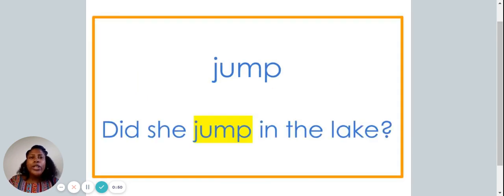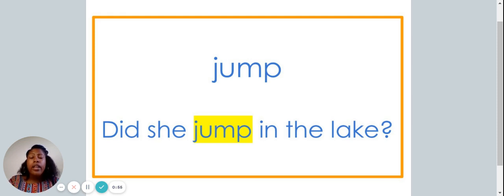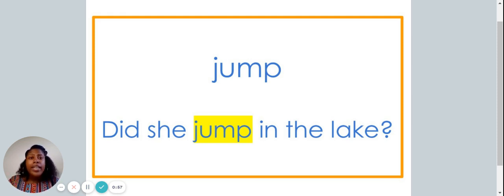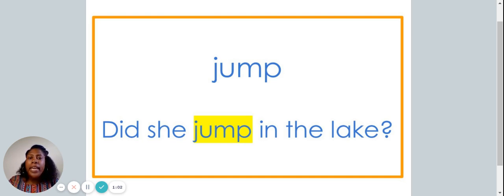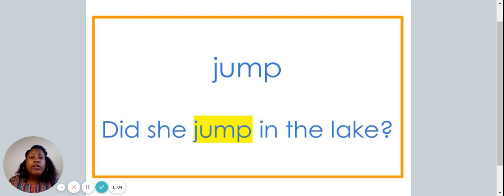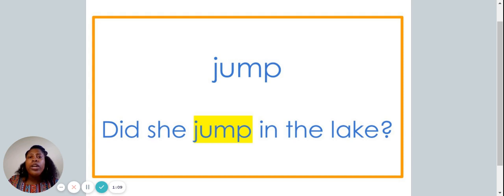This is the word jump. Say it with me, jump. The word jump is spelled J-U-M-P. Can you spell the word jump with me? J-U-M-P.